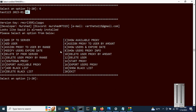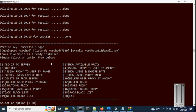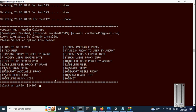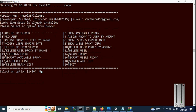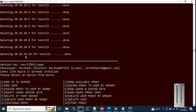Option 10 is 'Delete User Proxy by Amount', which works similarly to assigning proxy. Choose option 10, enter username test123. You can see the total user proxy is 31. Let's delete 10 proxies from this user. You can verify with option 8 — the proxies from the 20.x.x series are being deleted, and the list now starts from index 11.